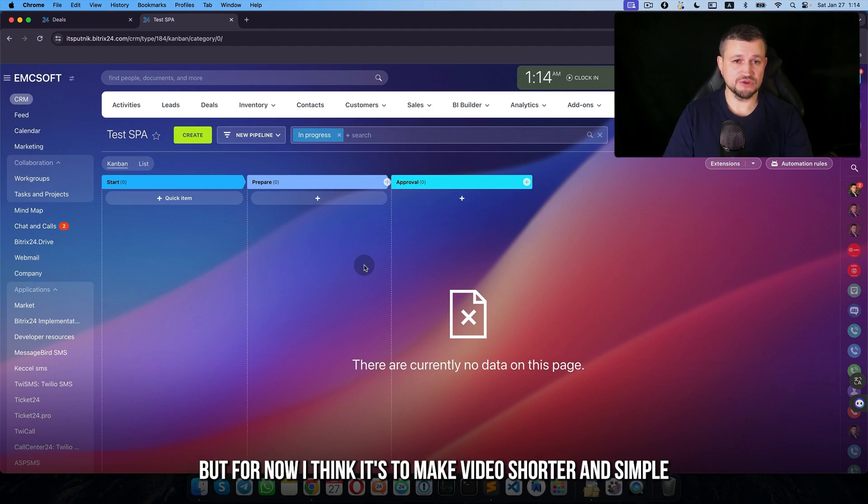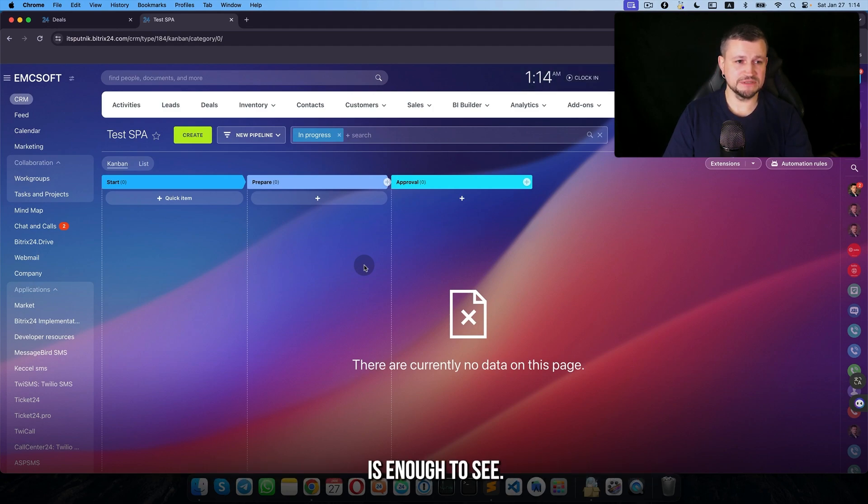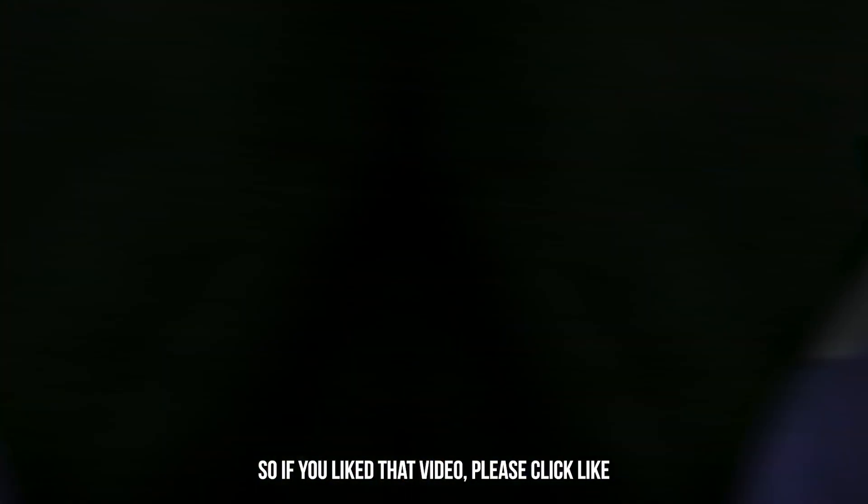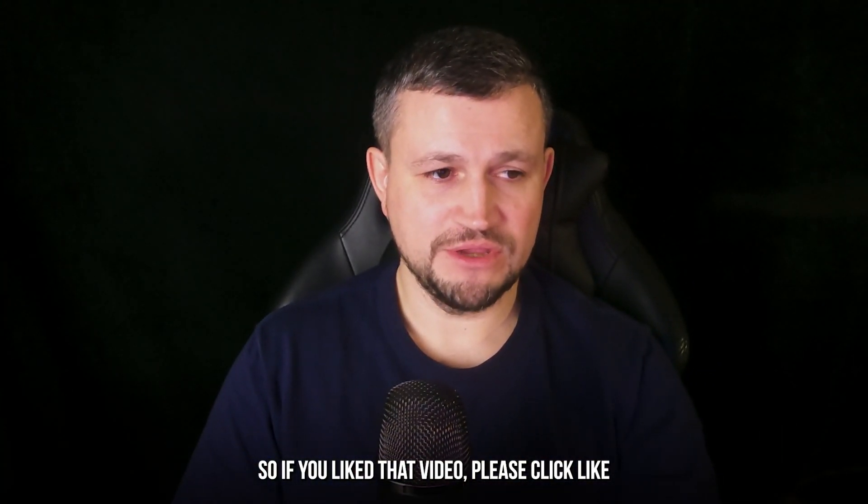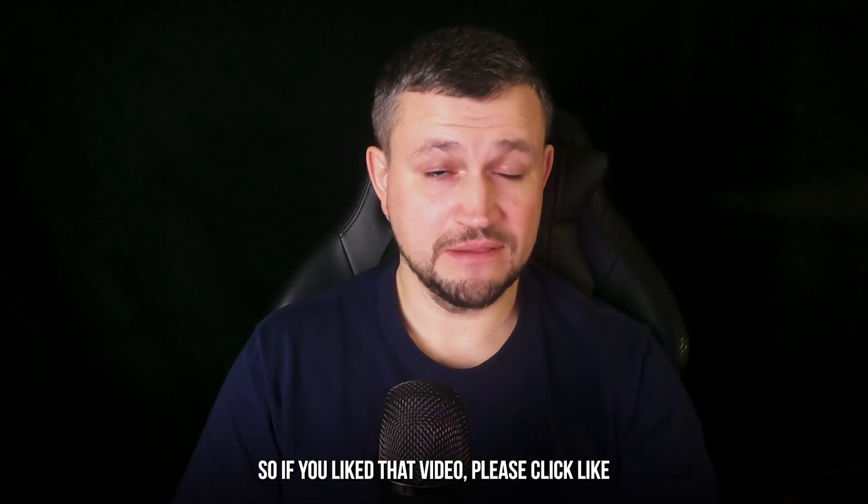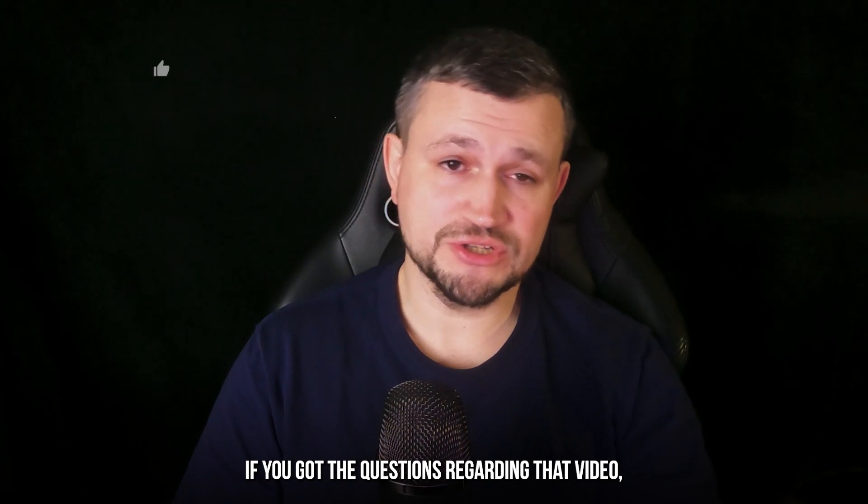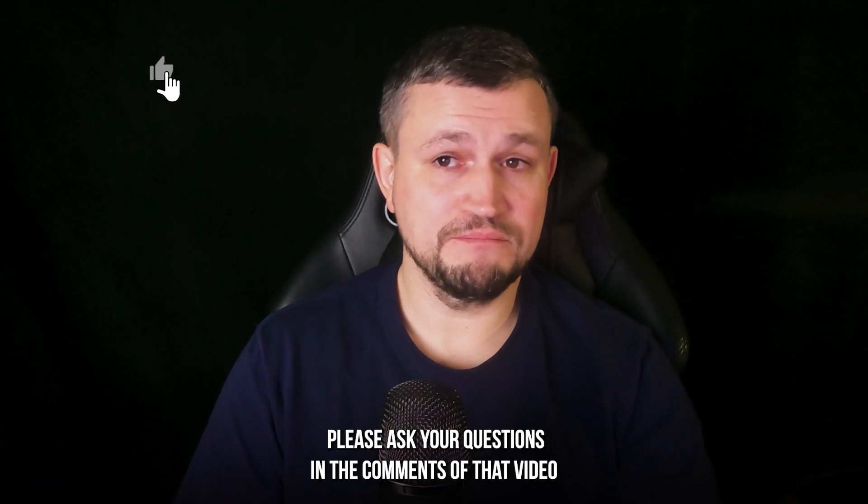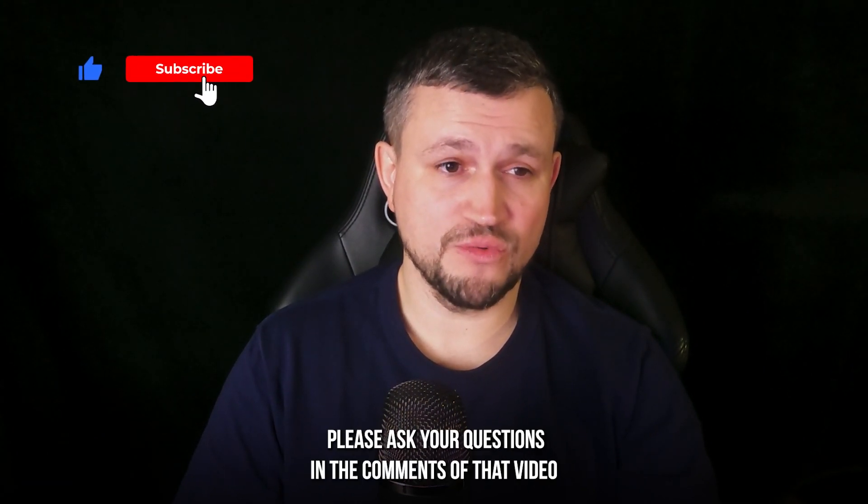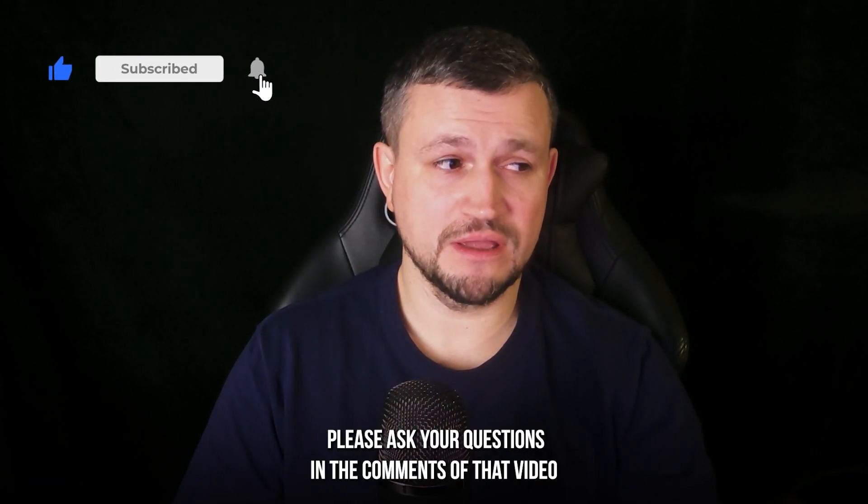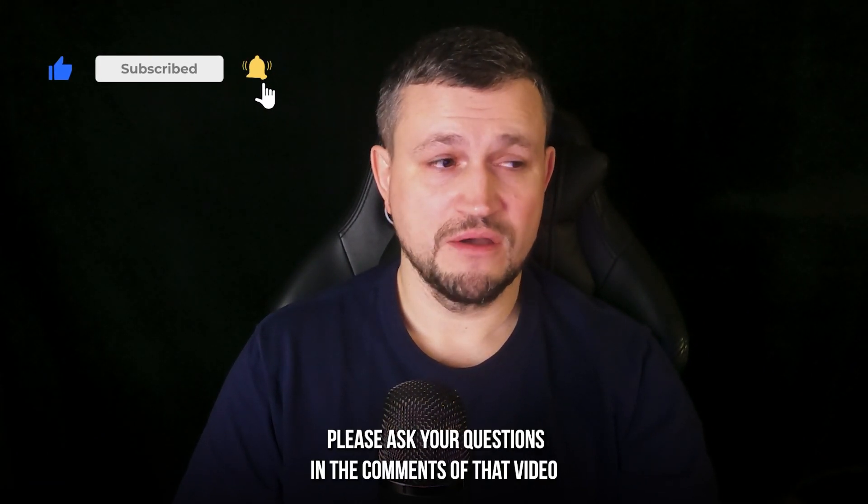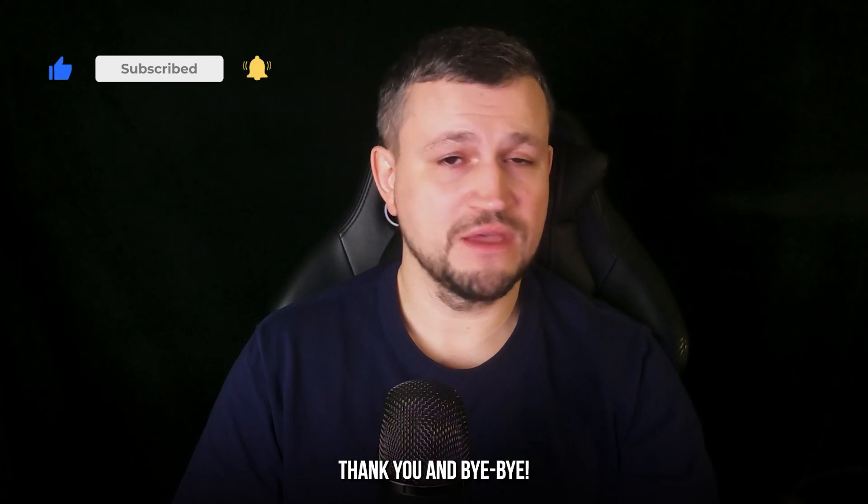So if you like that video, please click like. If you got questions regarding that video, please ask your questions in the comments of that video. Thank you and bye bye.